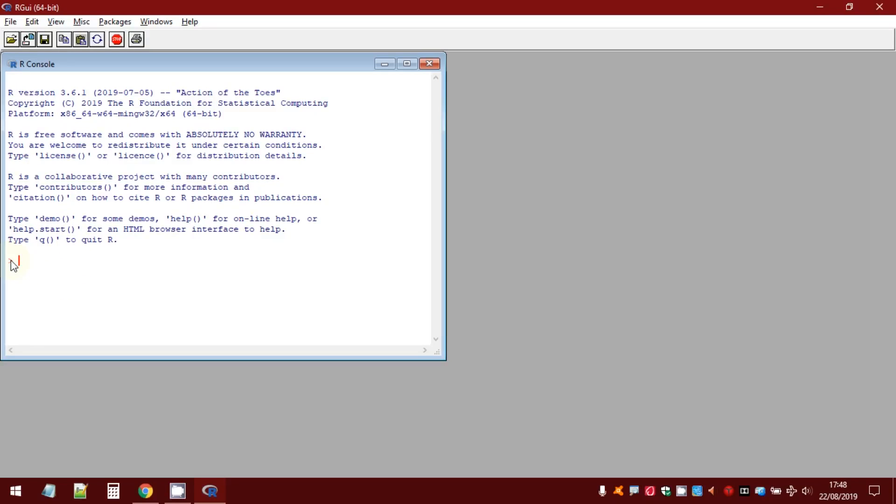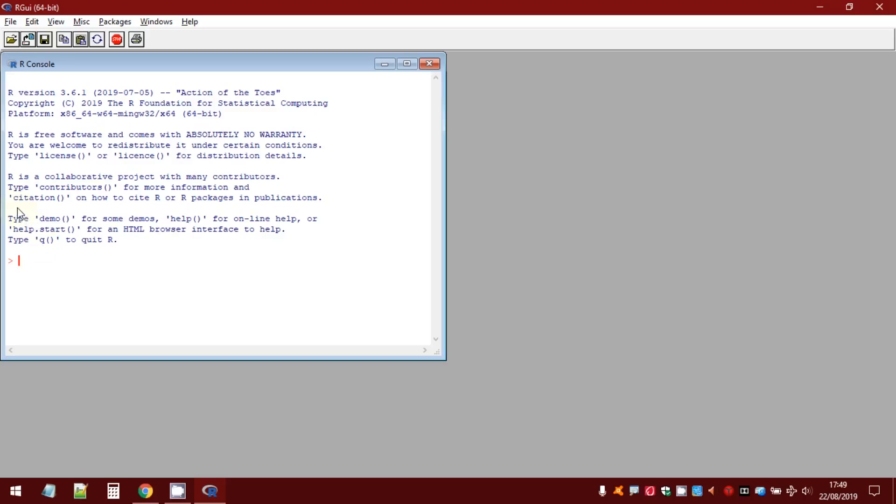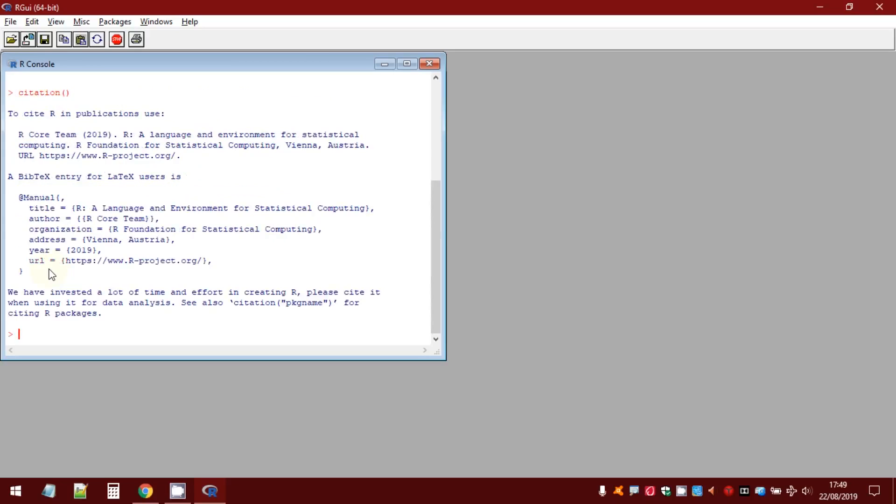Then, we can find two symbols in red. These two symbols represent the prompt. I mean the position where the user types this command. For example, I want to type this command. So, I write citation with round brackets. Then, I press enter in my keyboard and you can see the way how to cite R in the publications.